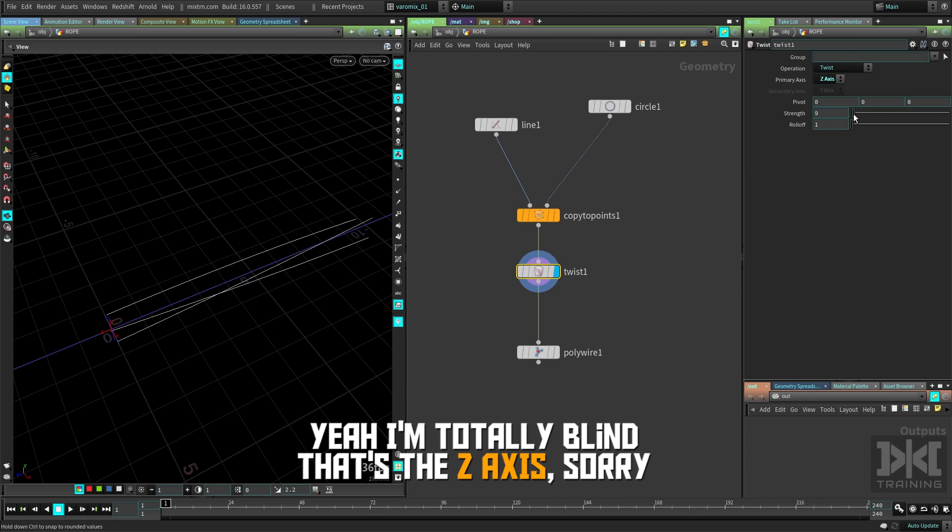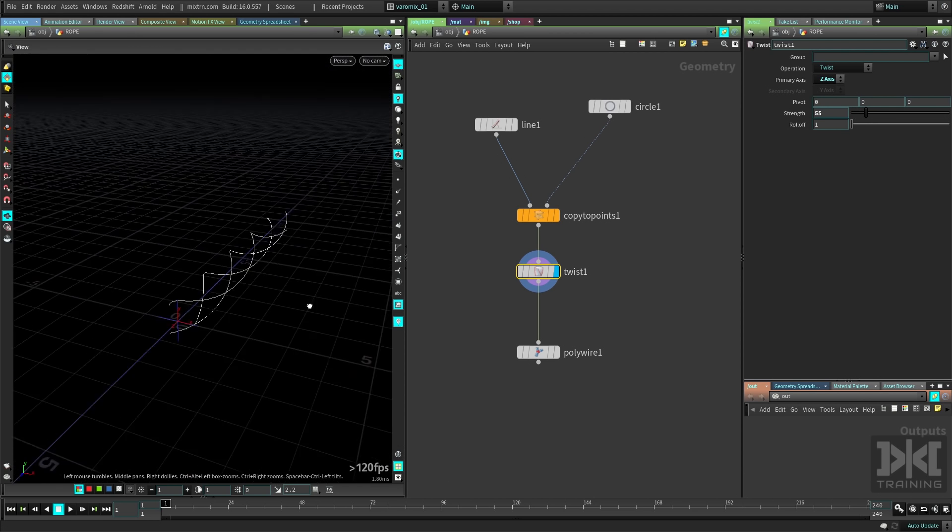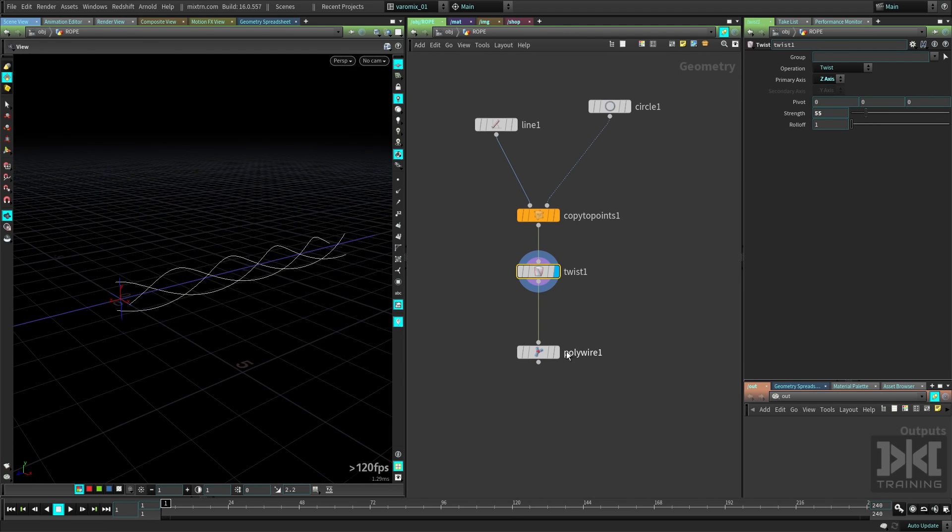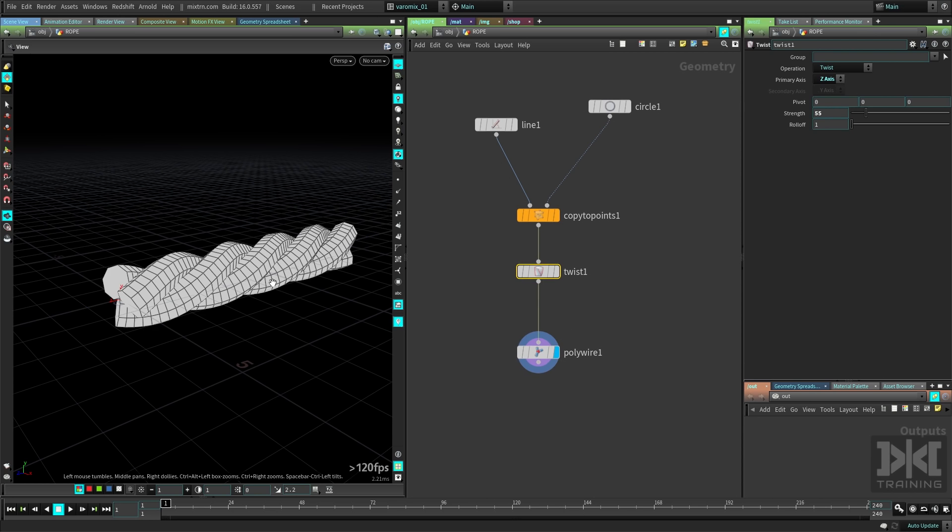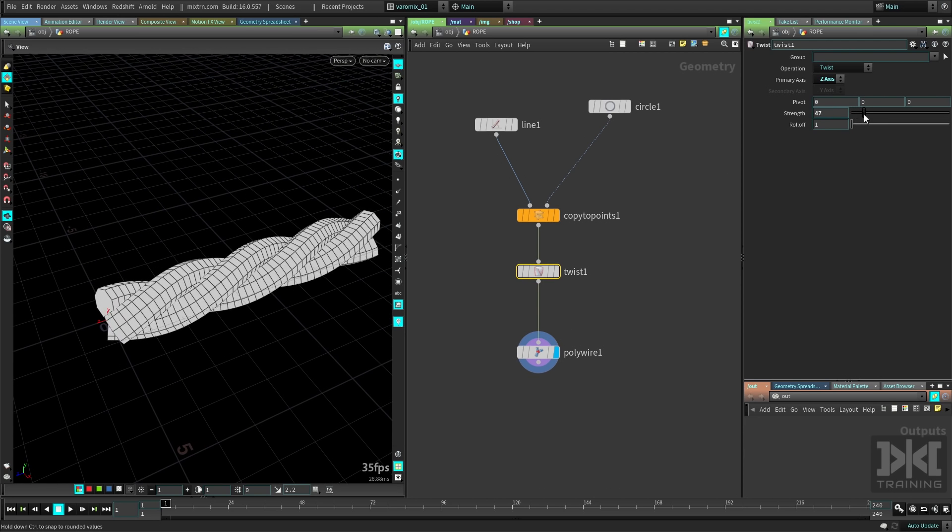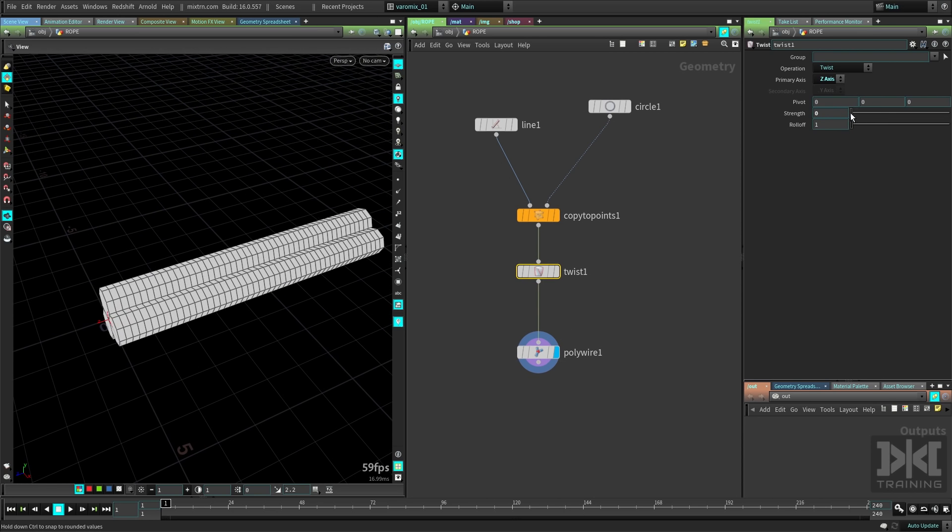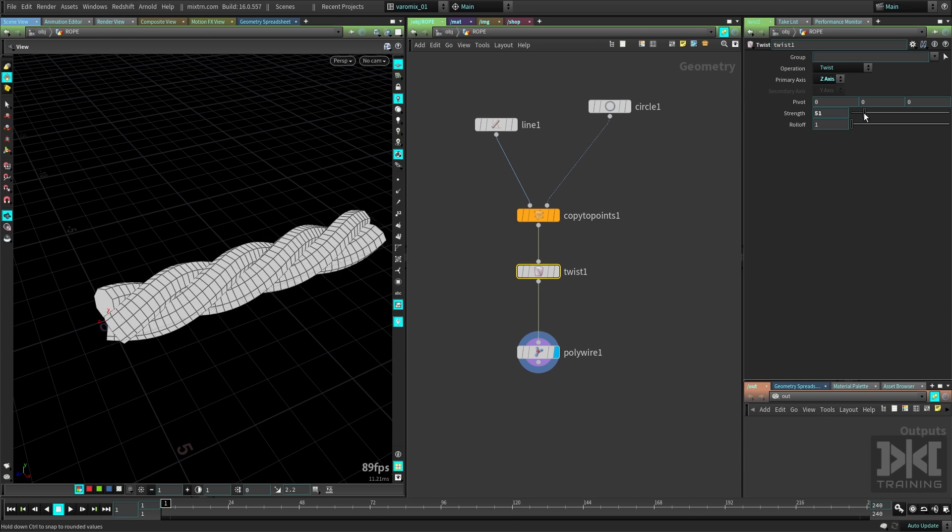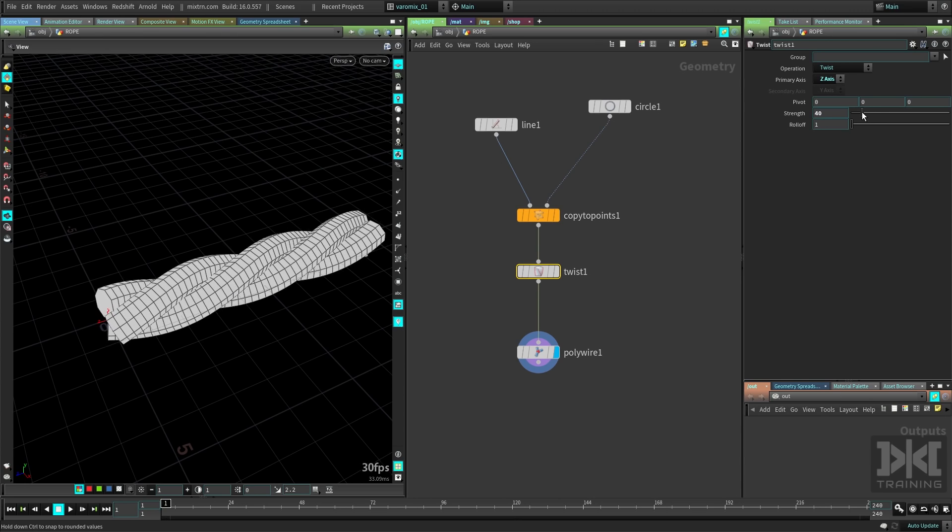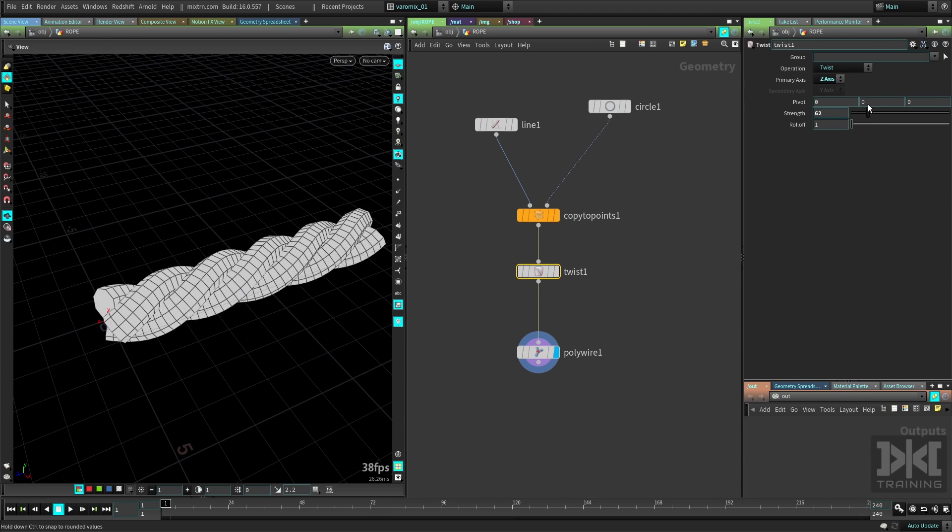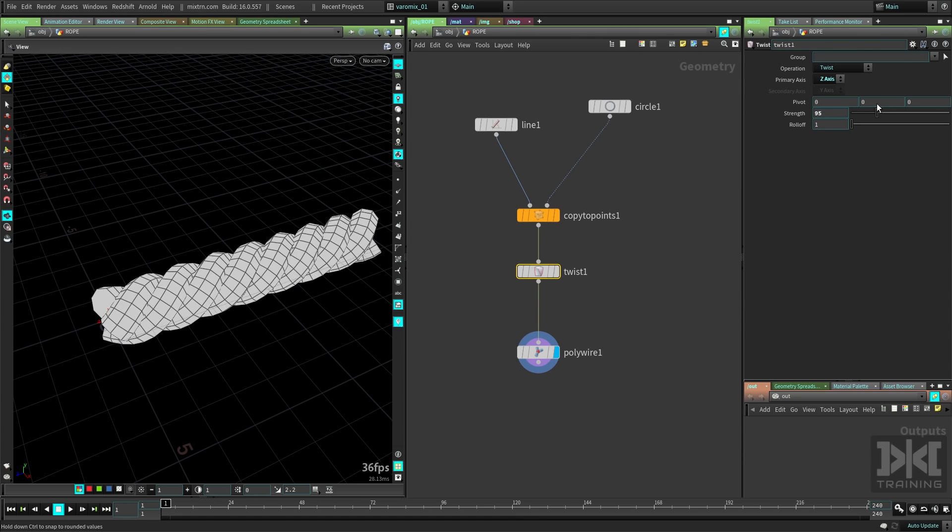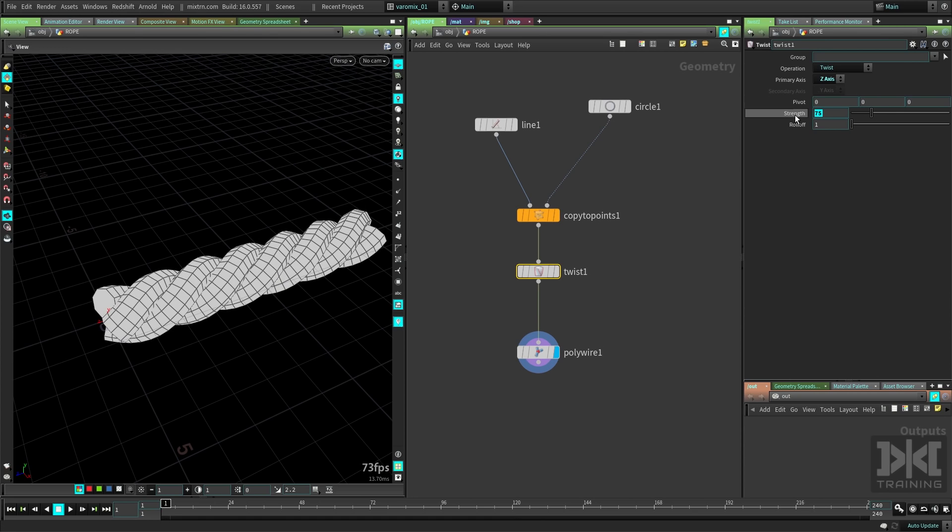Now let's start twisting, you can see the rope is gonna start shaping there. We can even see the result here. Now you can start to see how the rope is taking shape, and it's pretty cool, you can use this for something.